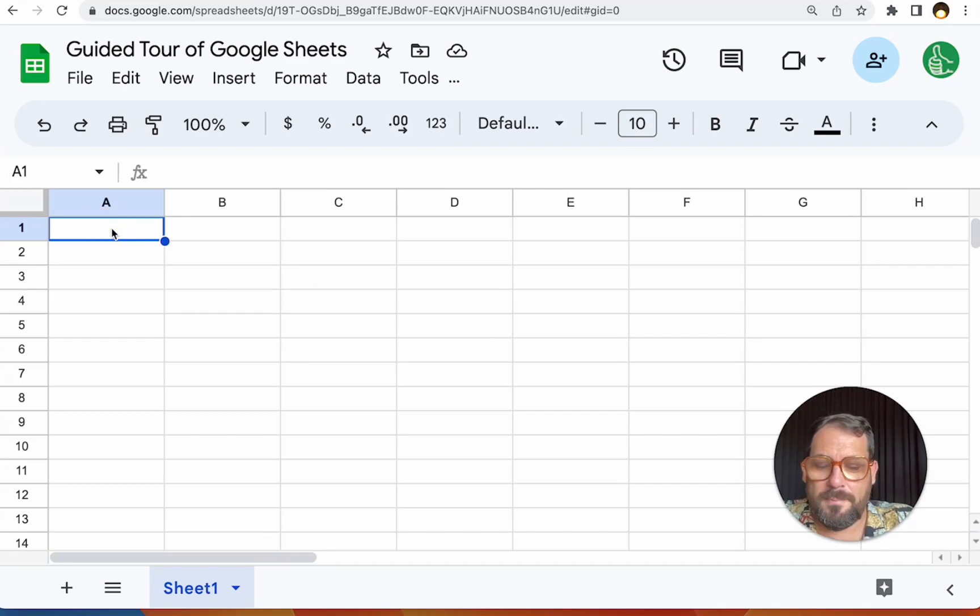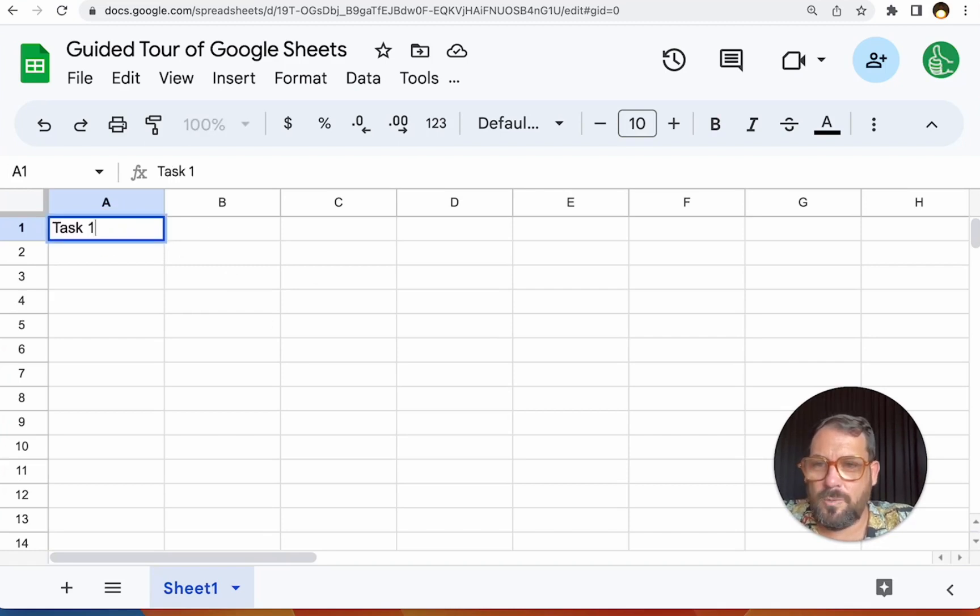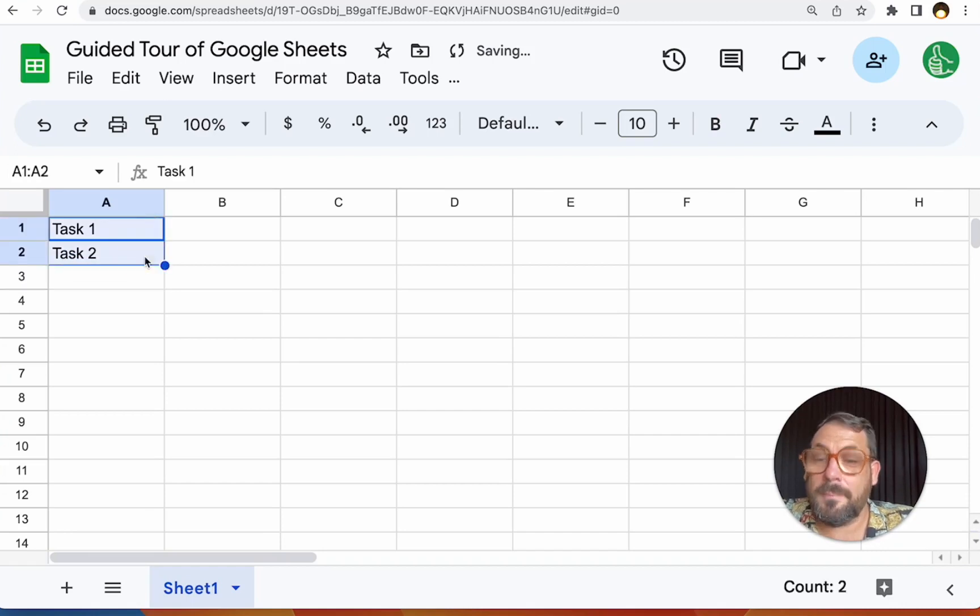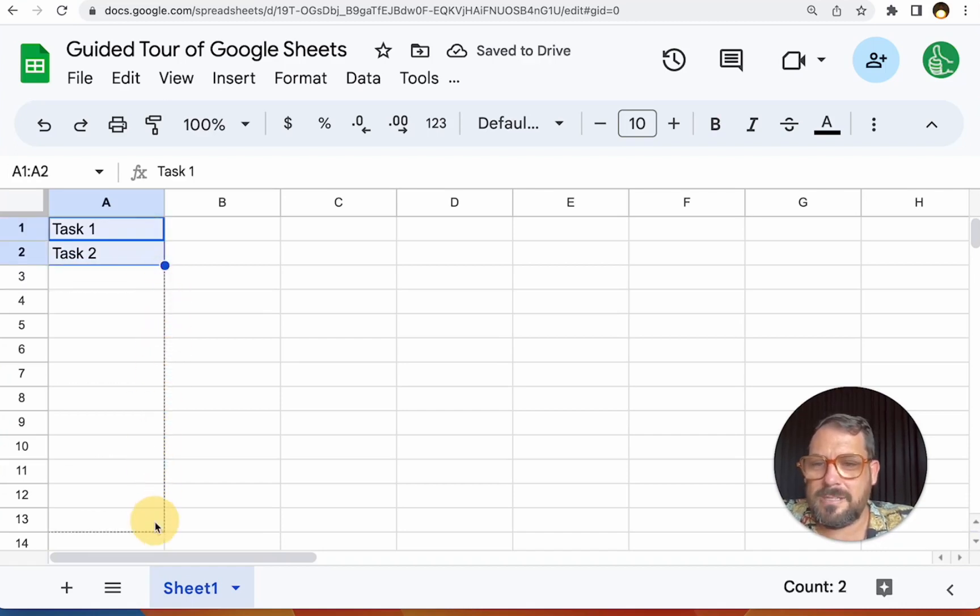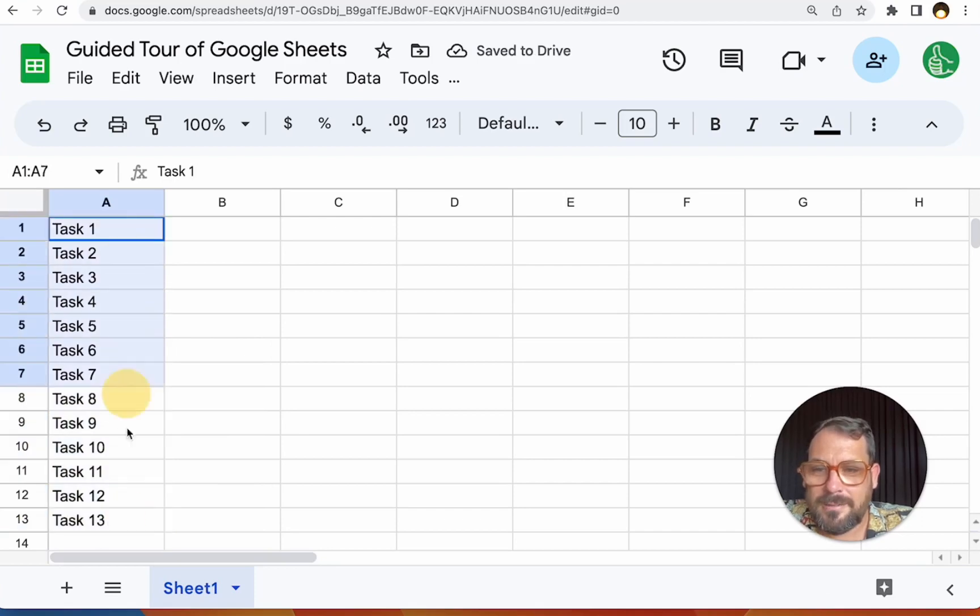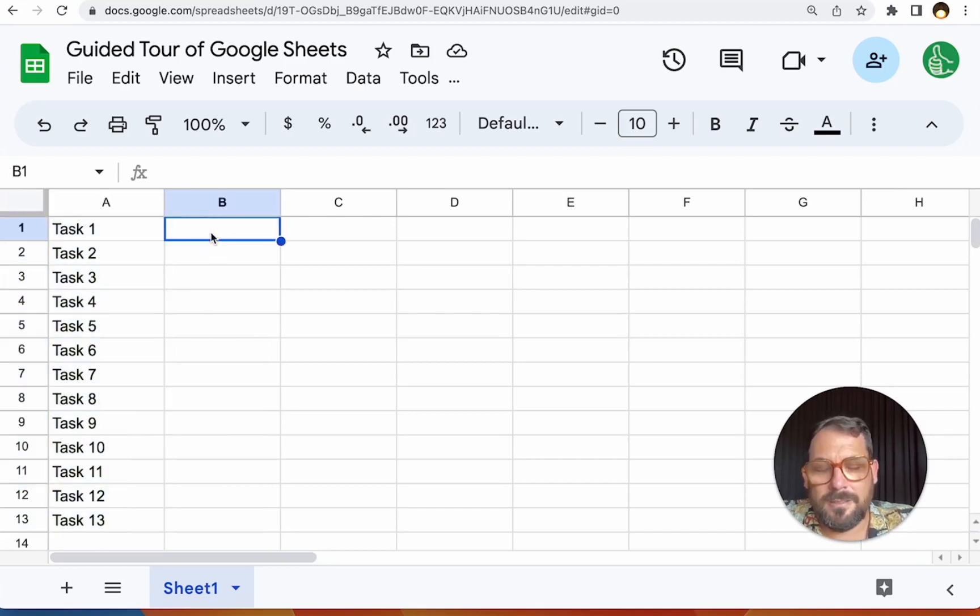This is super important because if I do like task one and I do task two, and I want to keep naming and numbering these, I can click and I can drag this all the way down and it'll continue iterating. It'll continue adding this number.